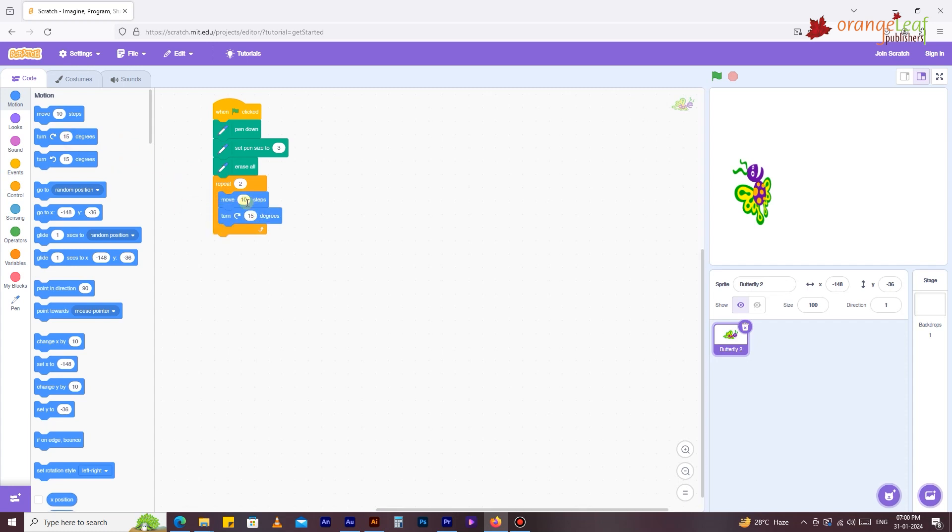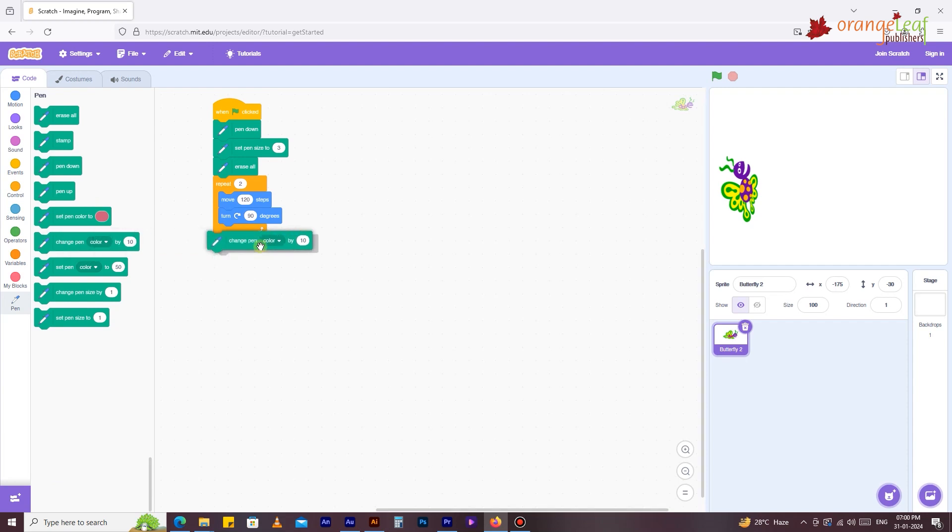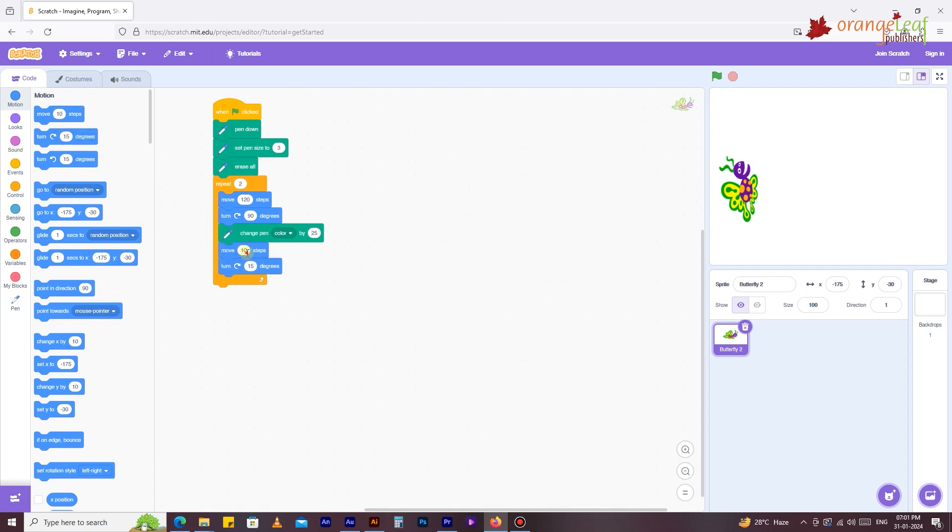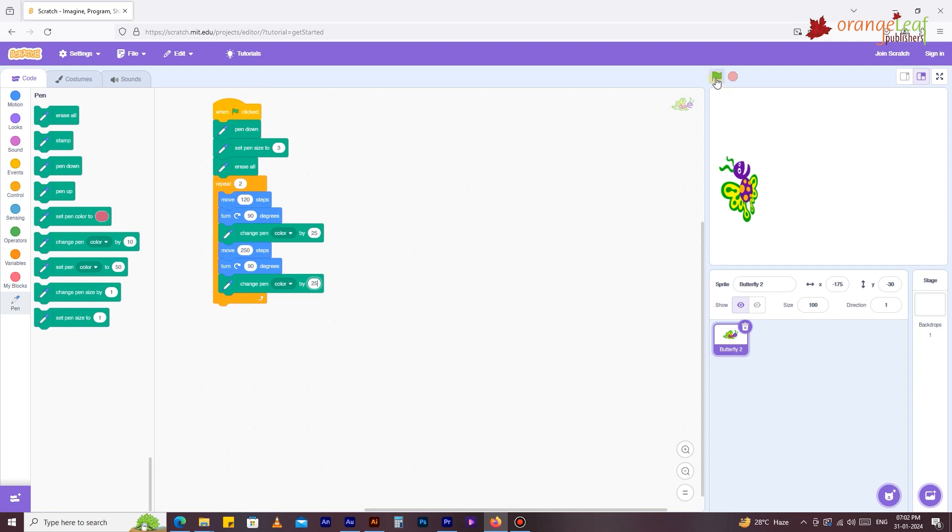Additionally, you can draw a multicolored rectangle. To accomplish this, remove the set pen color to block and replace it with change pen color by 10 inside the repeat block. Change the value to 25 from 10. Select the go button and your rectangle of color appears on stage.